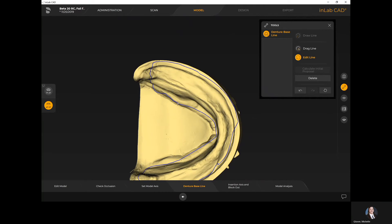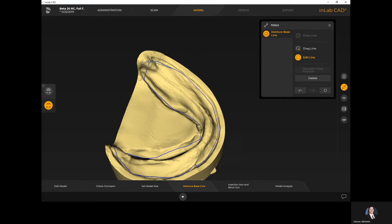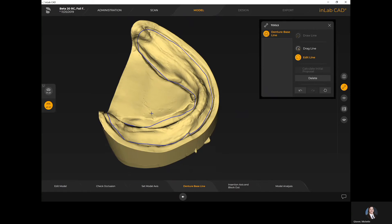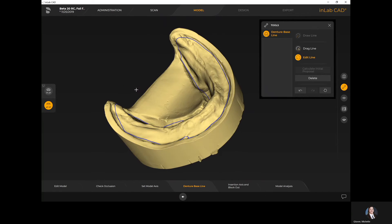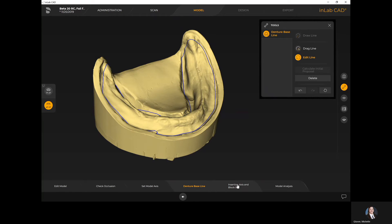Once you're happy with the border you can move forward. You can always go back and edit this step after the initial proposal — if you can't tell at this point where your border should fit, that's not a problem; you'll be able to go back and adjust it. You just need to give an initial proposal to the software so it knows its starting point. If you need to quickly tweak this portion after designing, you can jump back into the model stage to do so.